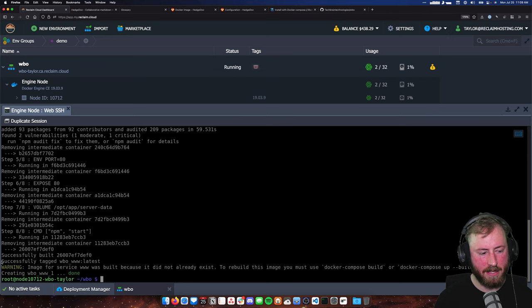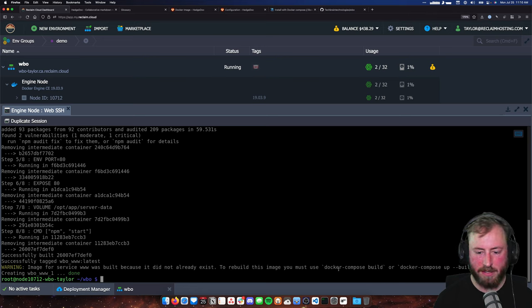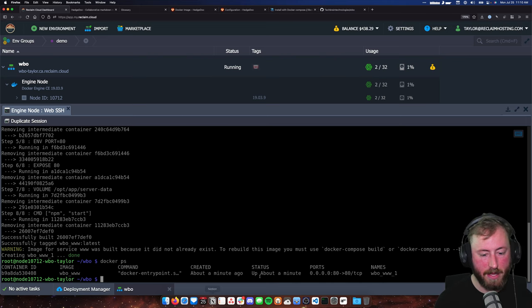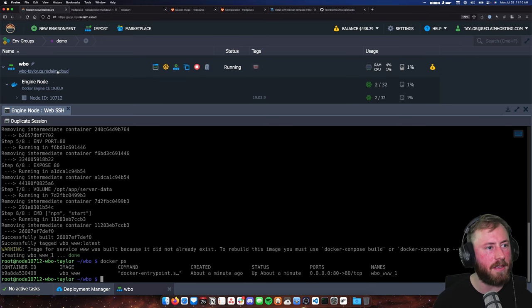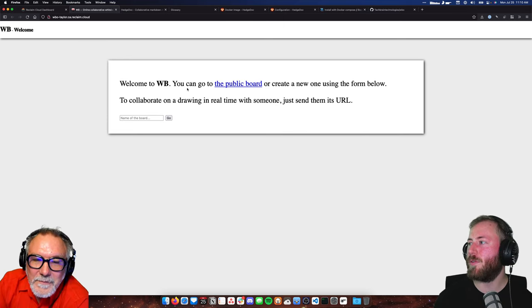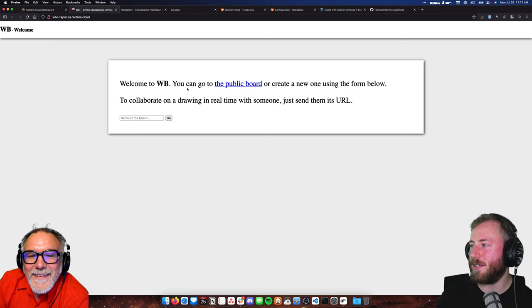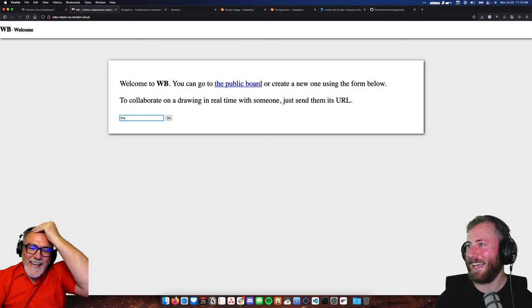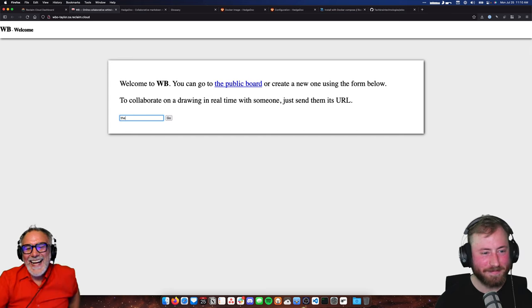So theoretically we're running here. Let me run a Docker PS — it says it's been up for a minute. Let's see if WBO is working. There we go — Welcome to WBO. And we got this beautiful Times New Roman font. Isn't it funny that this is the one that worked? Yeah, it is.